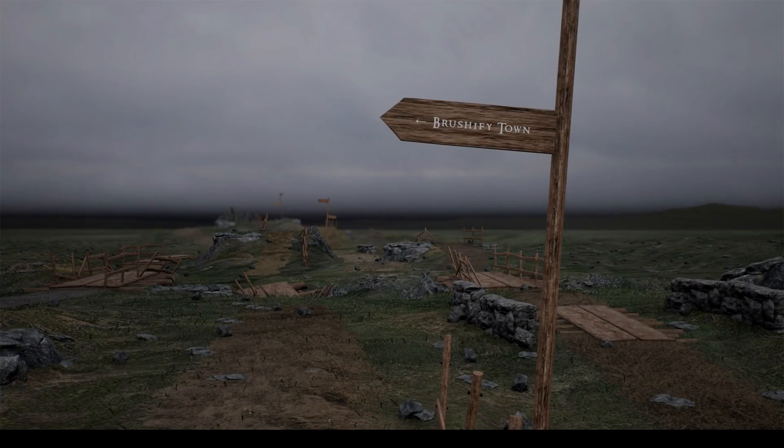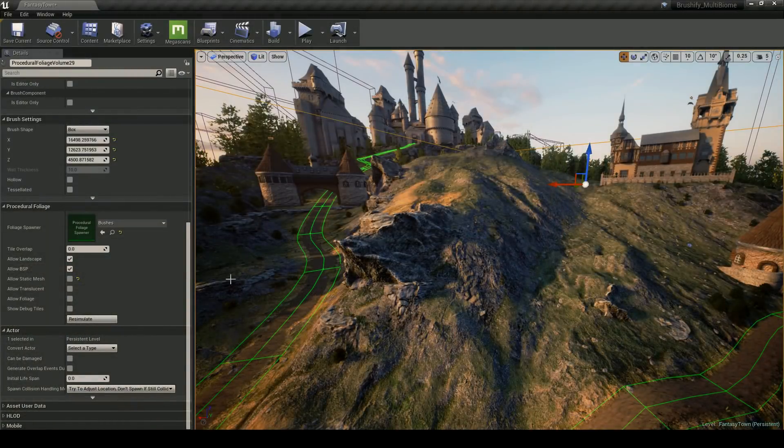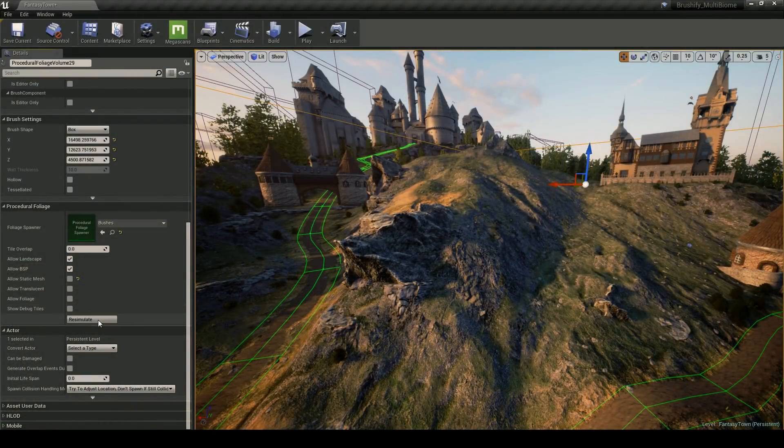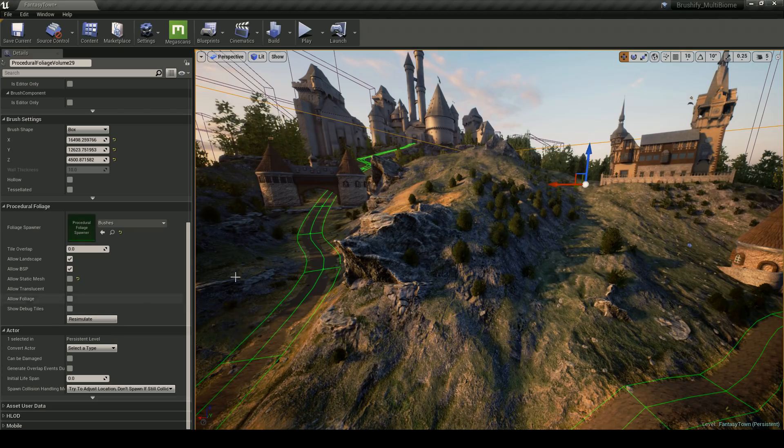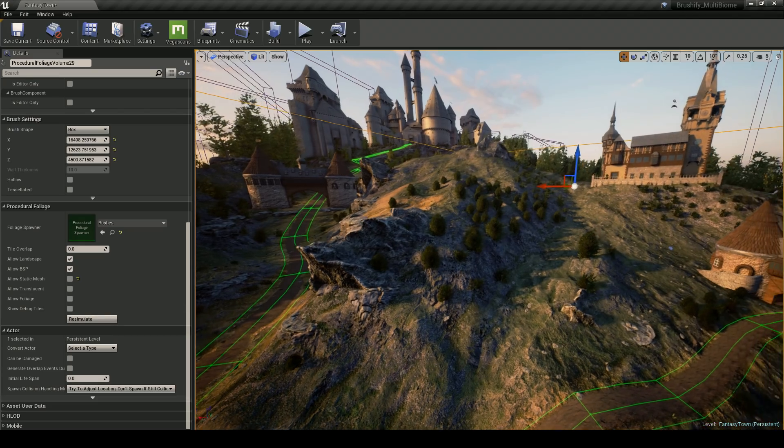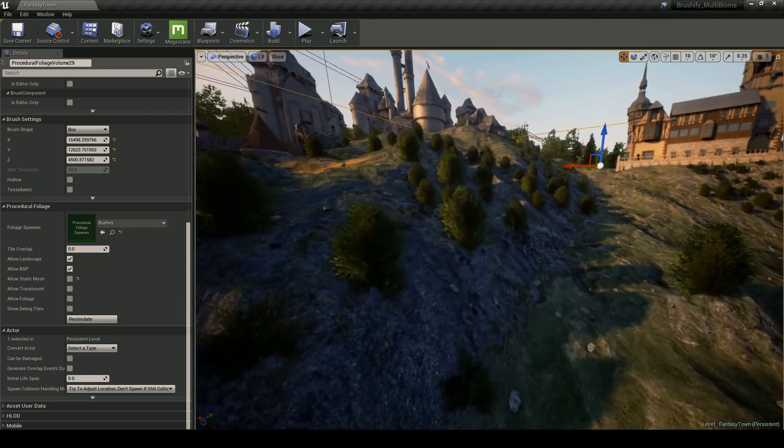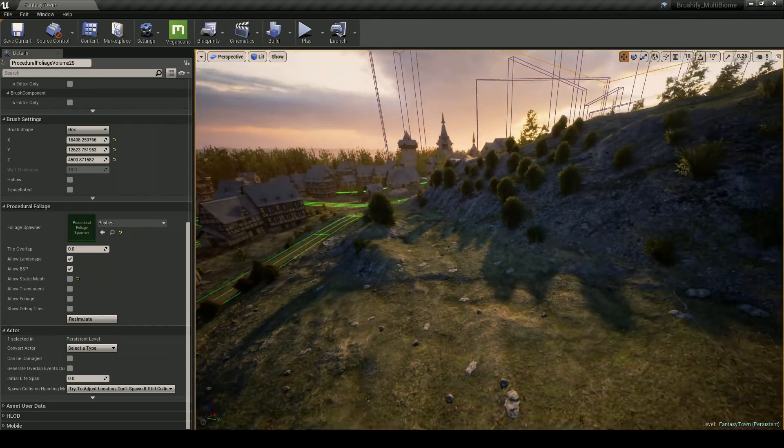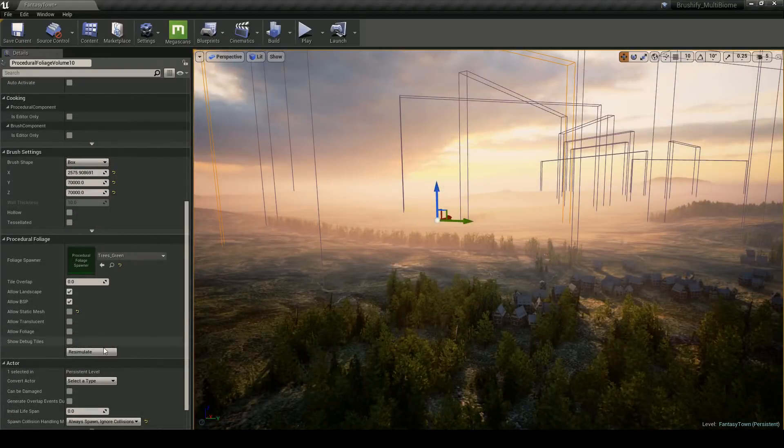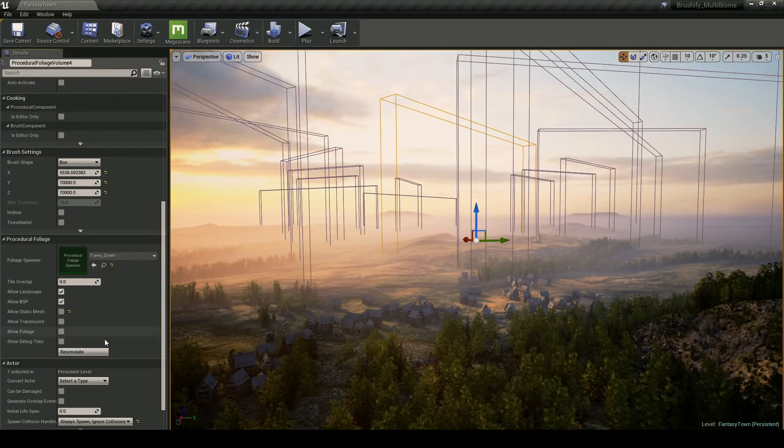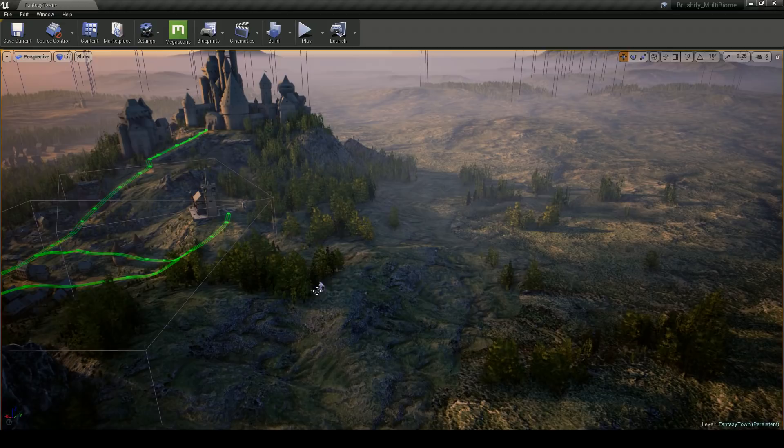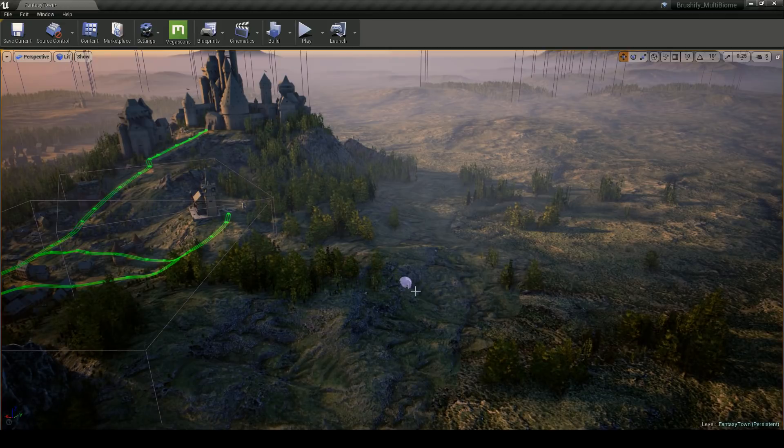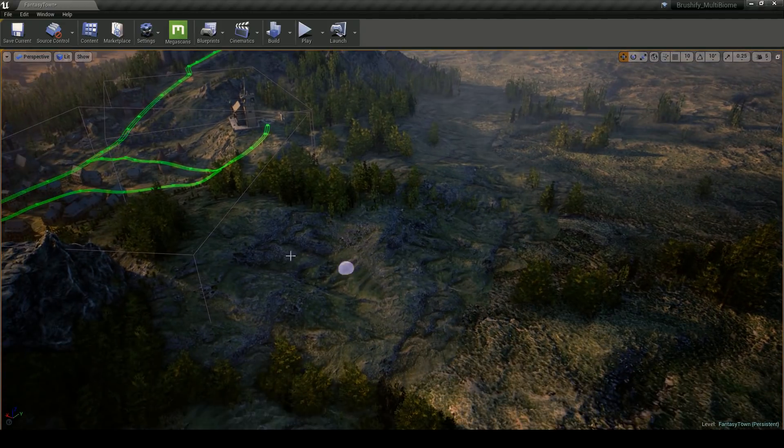Last but not least in my little tool bag of tricks is the procedural foliage spawner. I use this to generate the trees in the distance and some of the bushes that go along the slopes. I can also have the option to hand paint some of the trees in at the end.